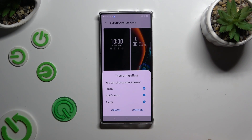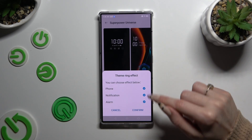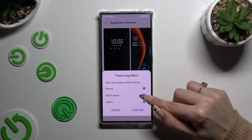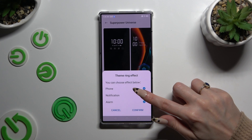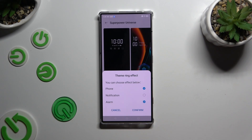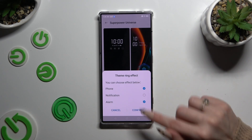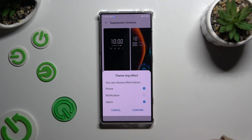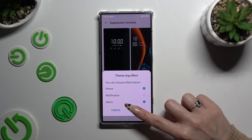For example, if you don't want to change your notification sound, just click on this icon next to Notification. Then hit Confirm at the bottom.